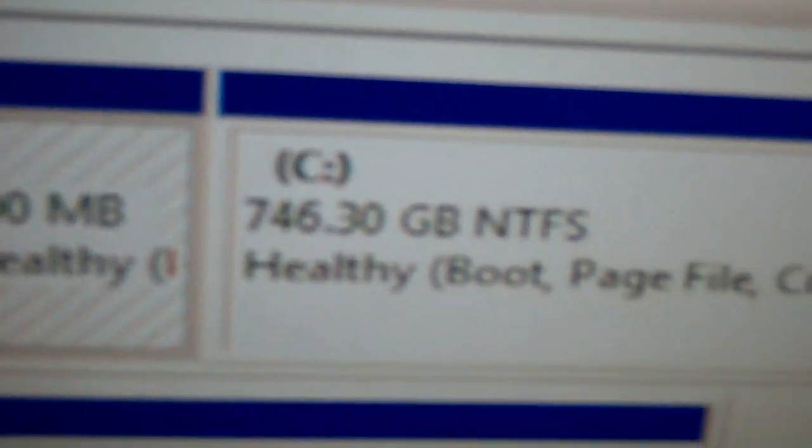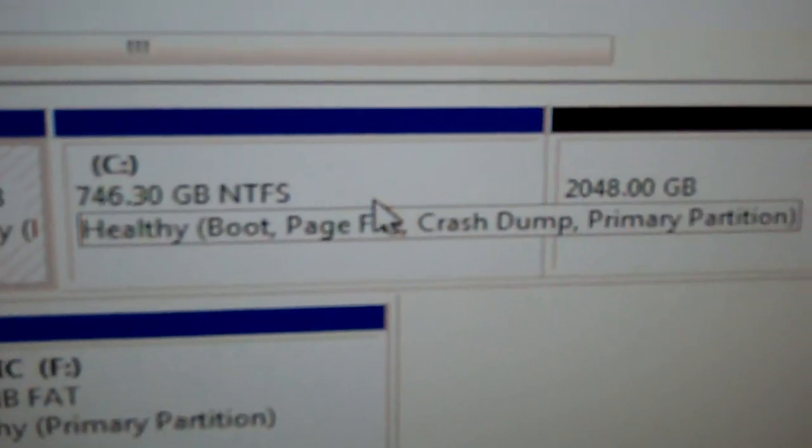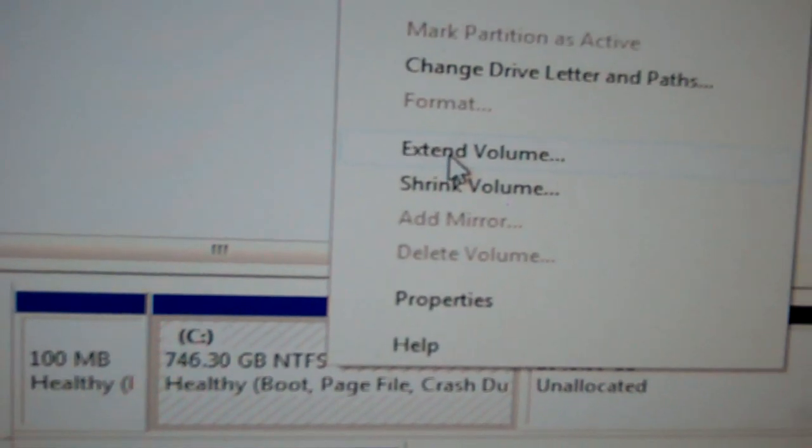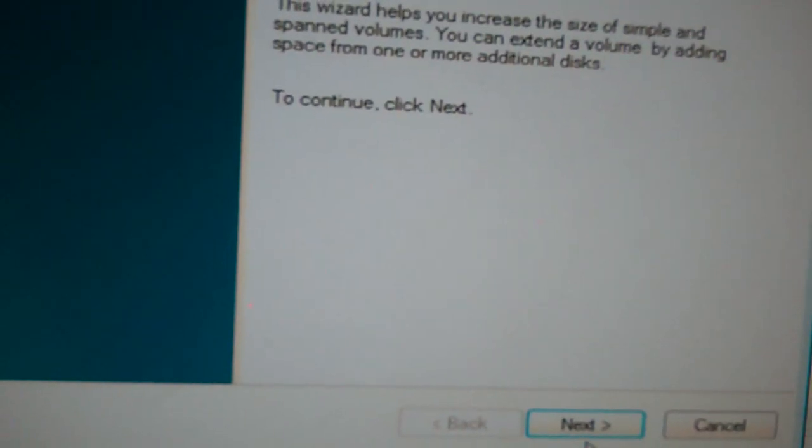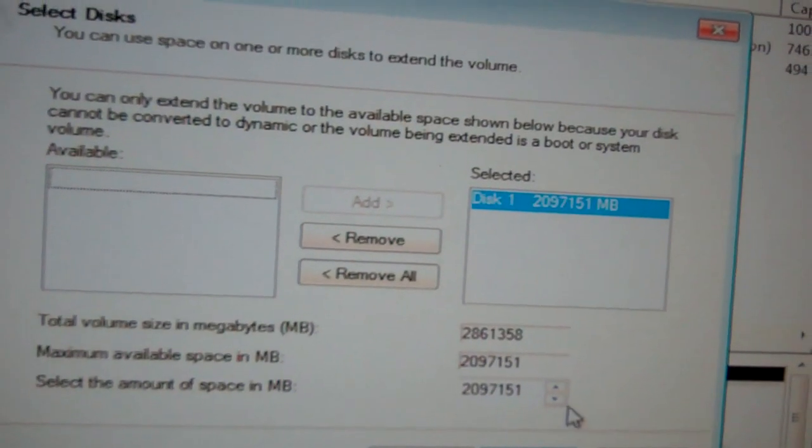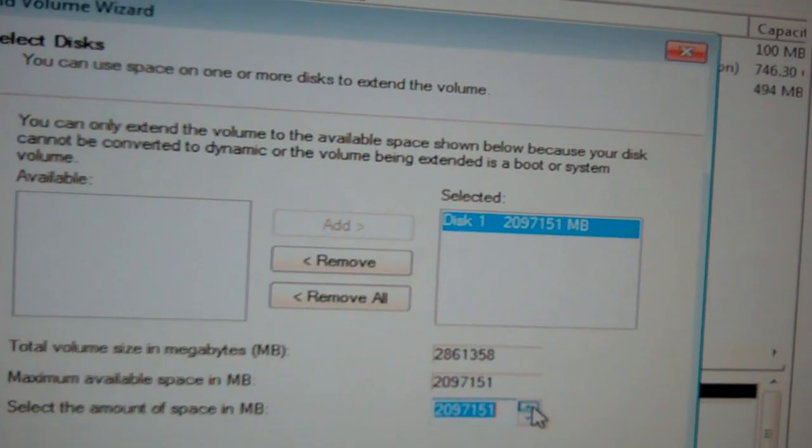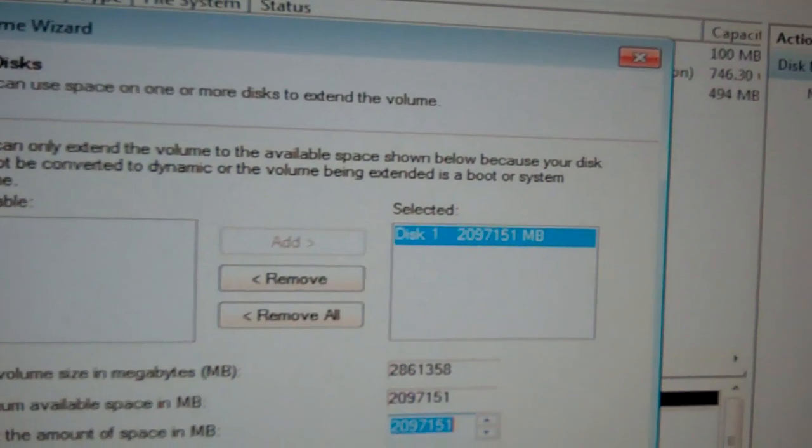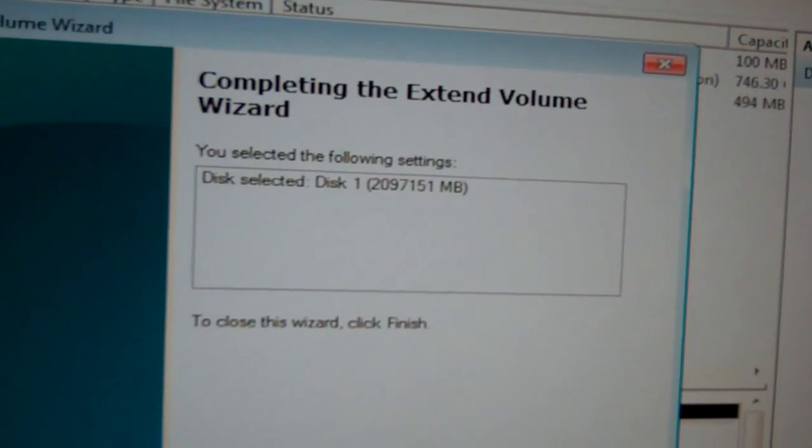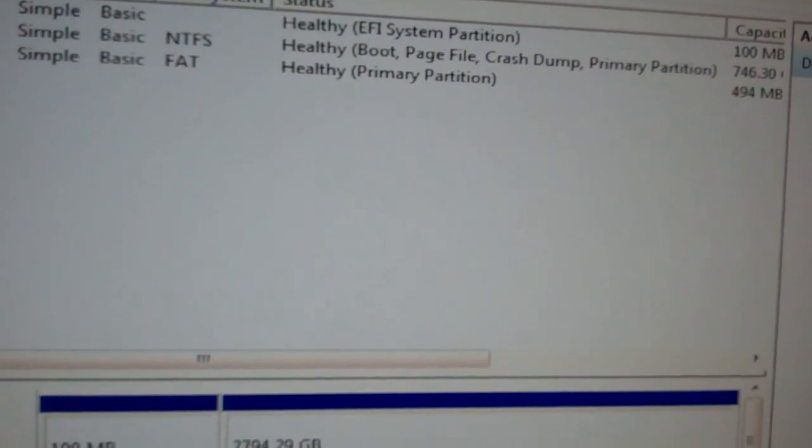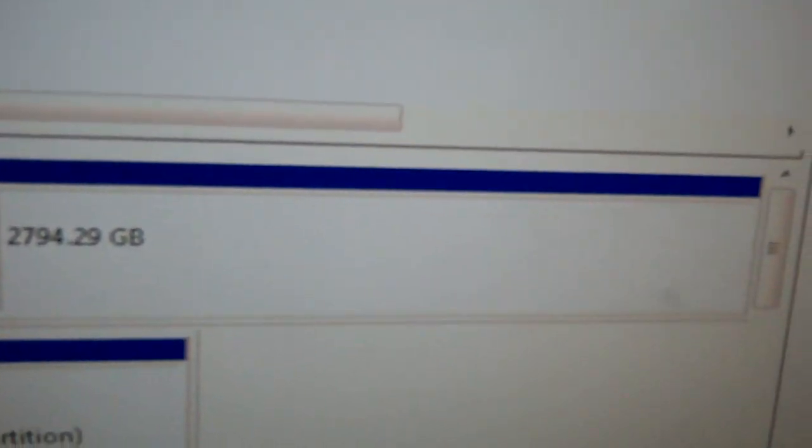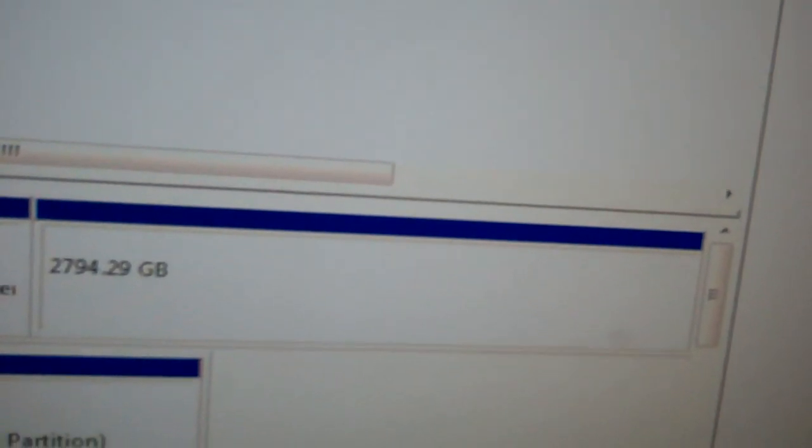And it shows the 746. And then it shows a bunch unallocated. So it shows it there. I'm going to right mouse click. I'm going to click extend. And bring the extend wizard. And yeah, I want to add all that finish. Whoa, success, success, success.